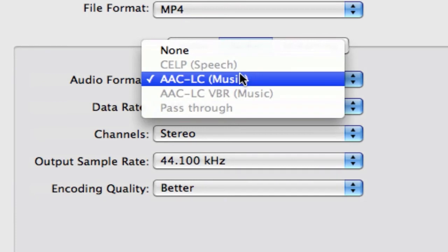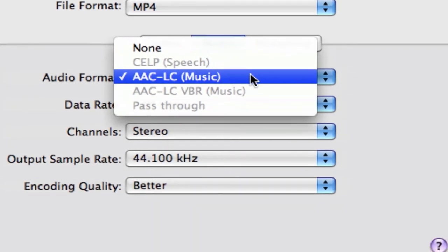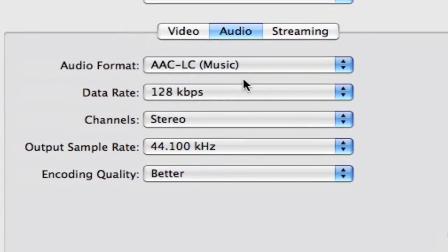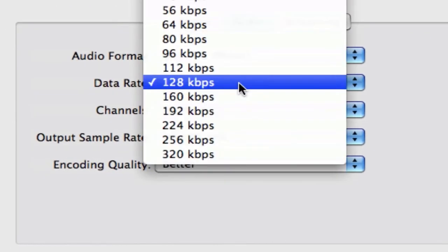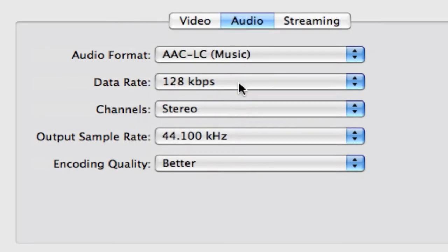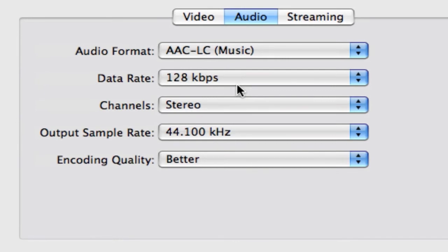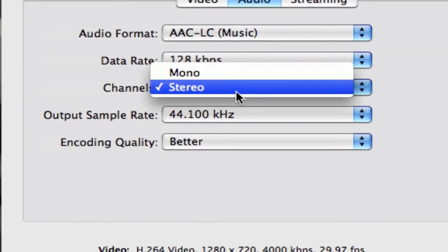For Audio Format, it's going to be on AAC LC Music. And then Data Rate, keep it at 128 kbps. That's like your standard sound quality that you'll get from MyTune Store or something like that.